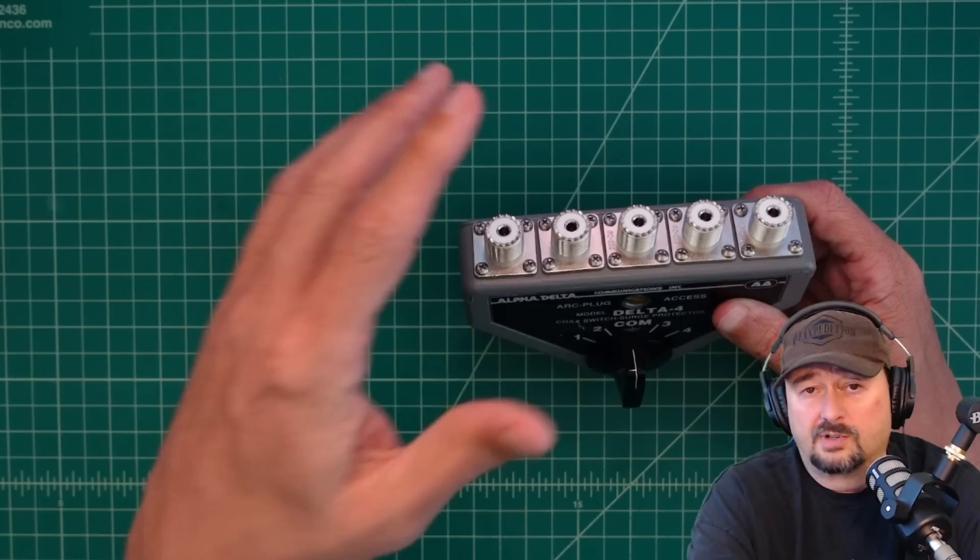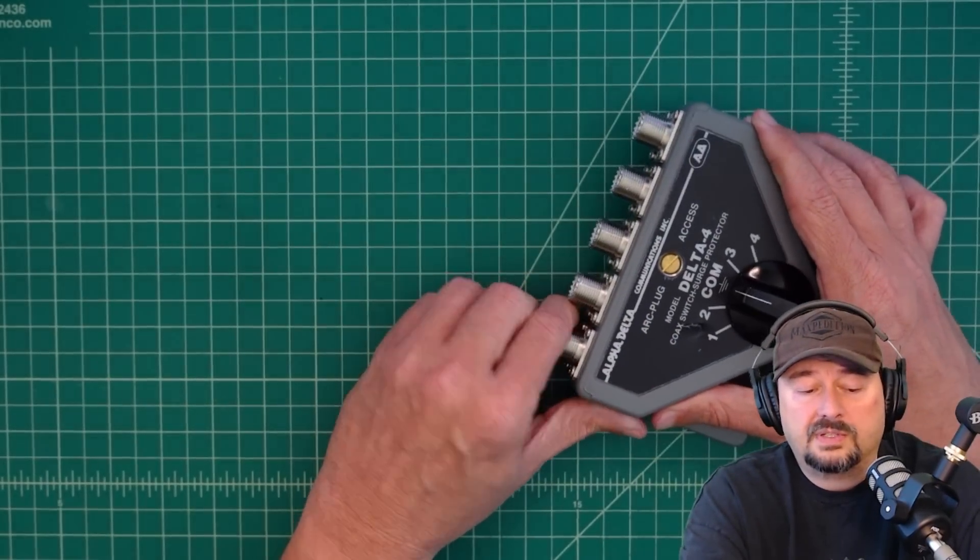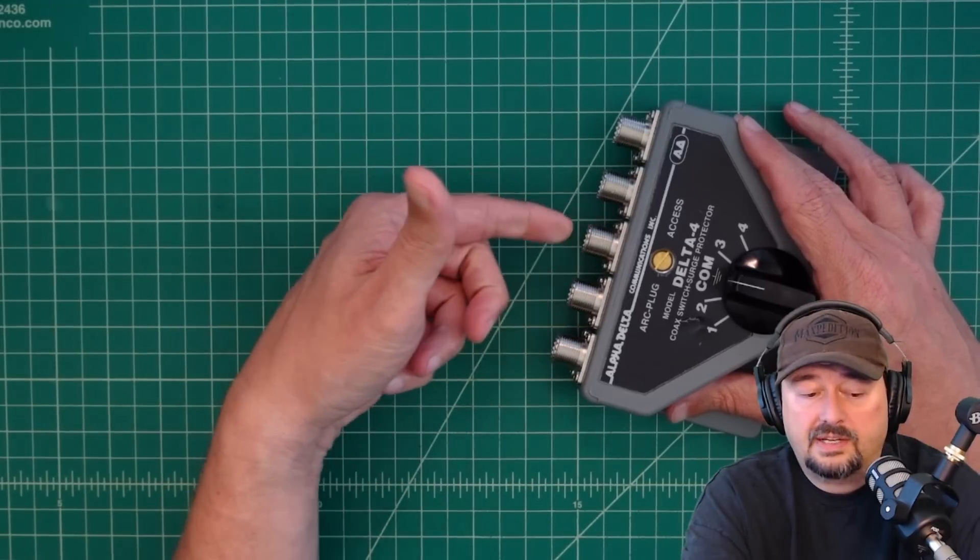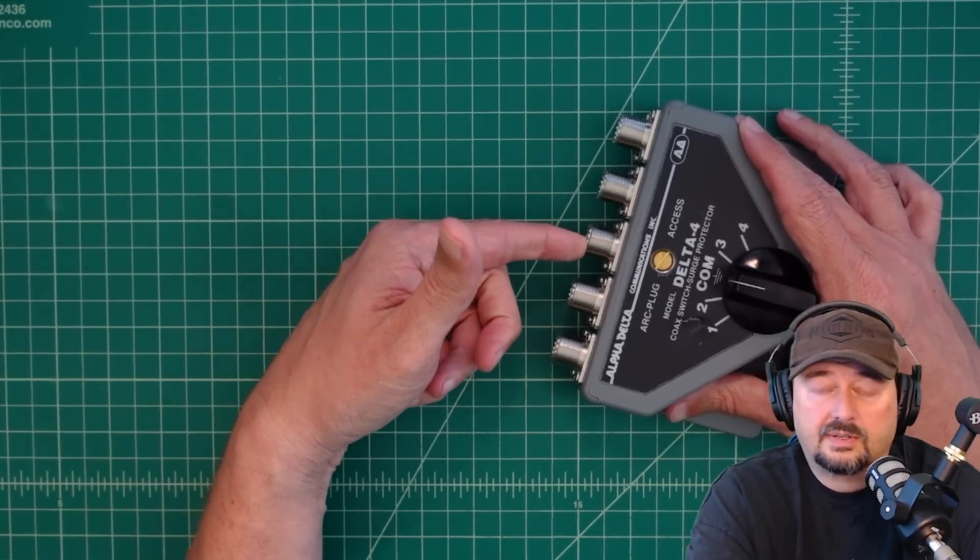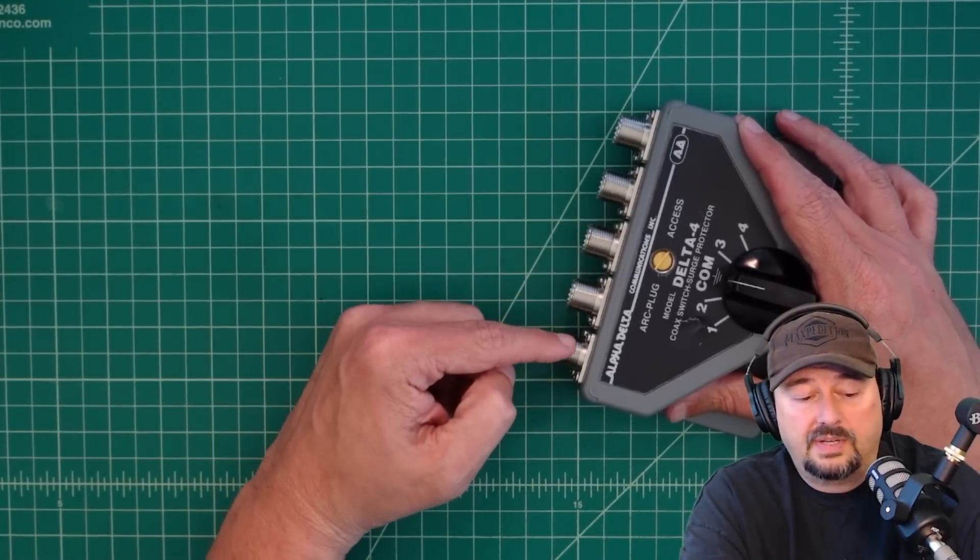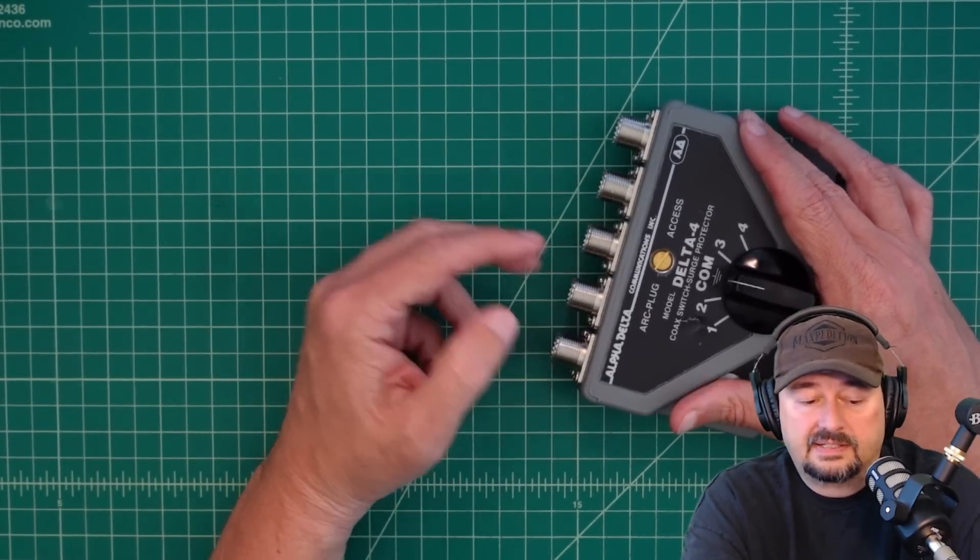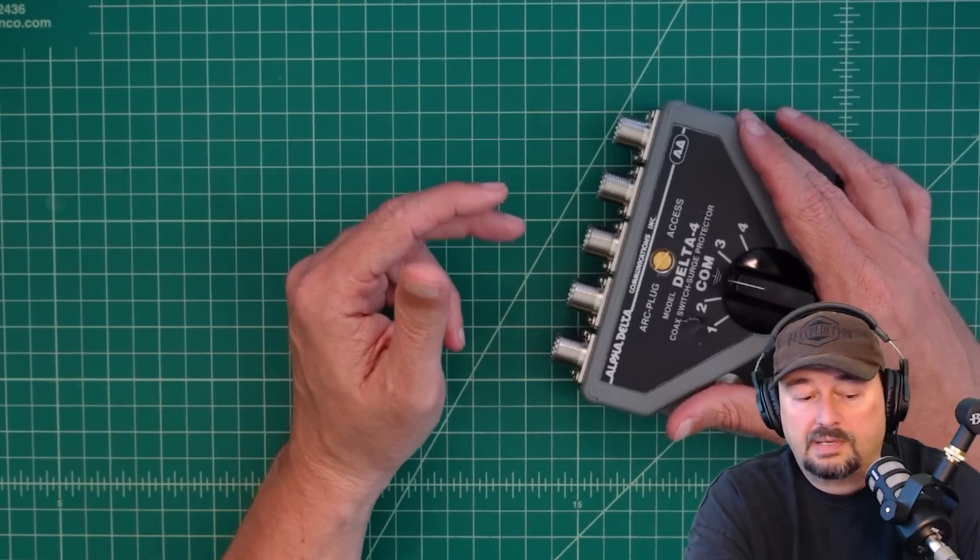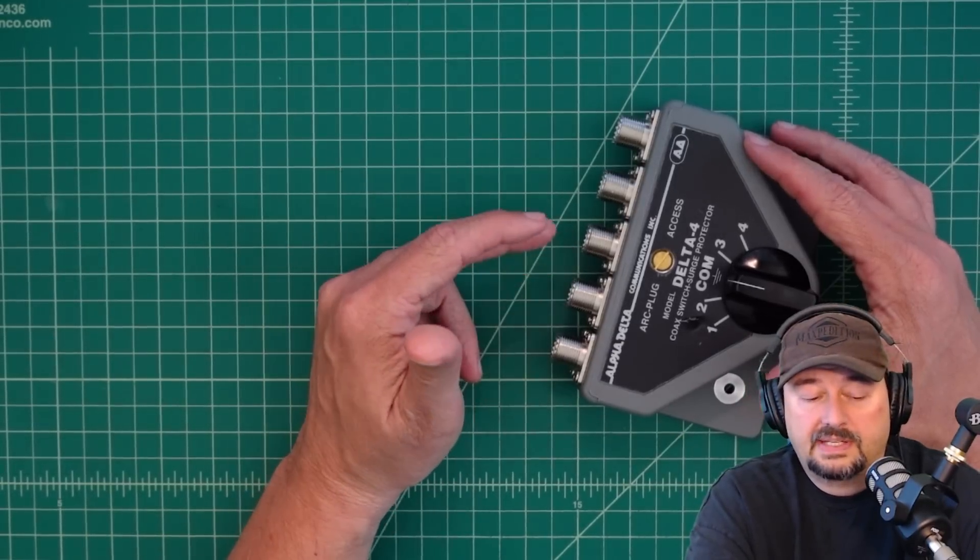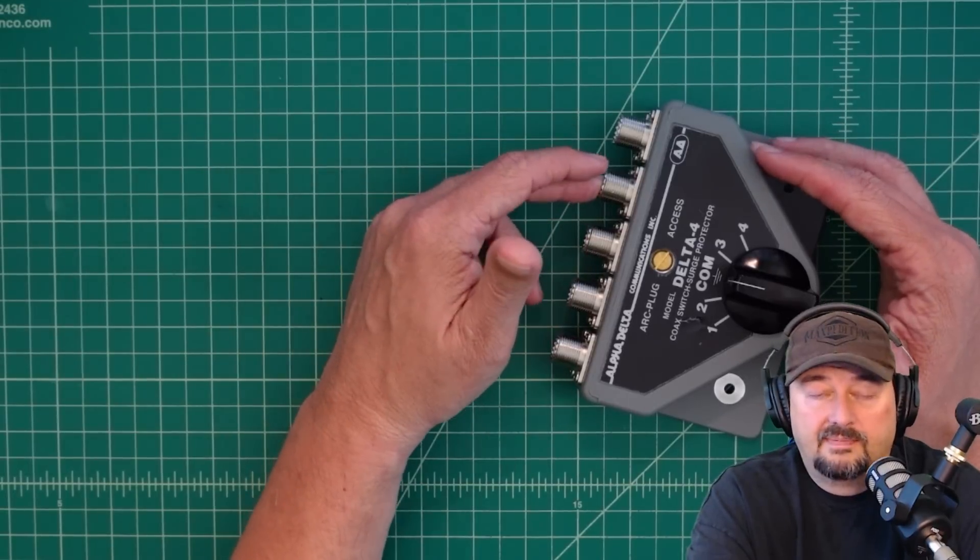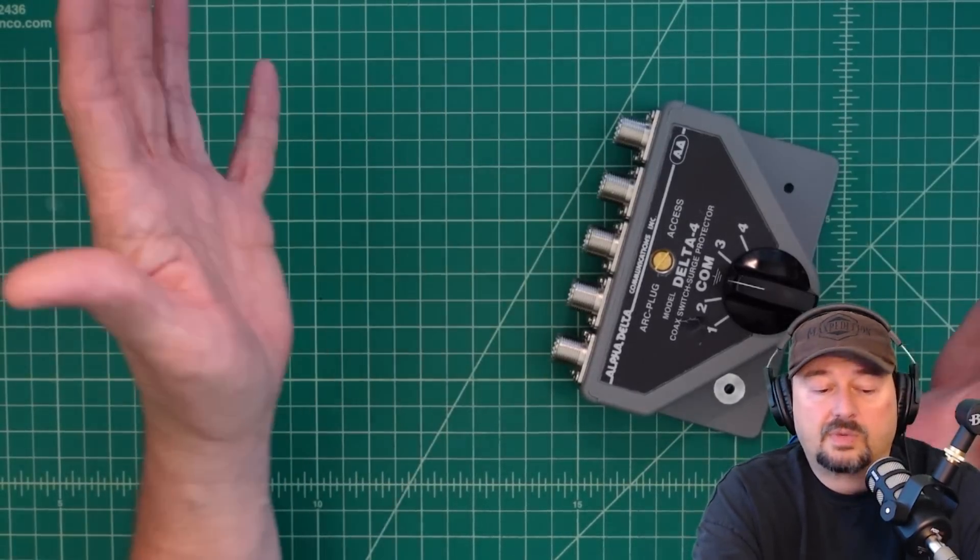So let me explain real quick how this works. What you can do is that you can feed your radio into your common port, and then you can have four different antennas connected. So maybe you have a dipole, maybe you have something that's an NFED, and you have a Yagi or directional or something, whatever.